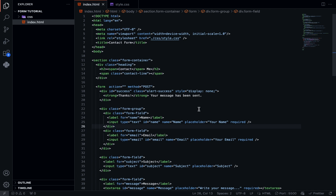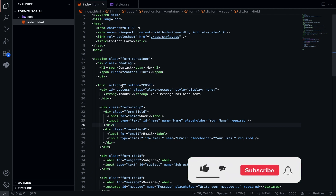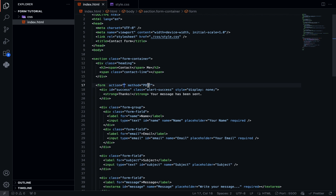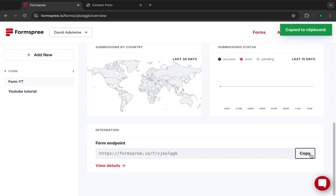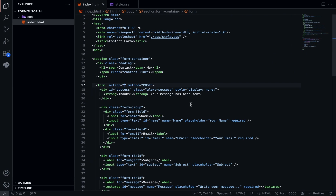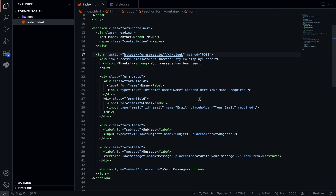Now let's integrate that copied endpoint into our form code. For every form there is an action attribute and a method. For a form that submits content you use the POST method, and the action attribute is where you paste the Formspree endpoint URL. If you need to find the endpoint again, go to the form overview page, scroll to the bottom, and copy the form endpoint from there. If your form doesn't already have an action attribute, just add one and paste the link.